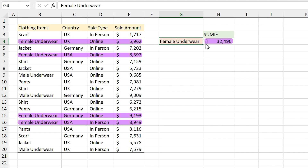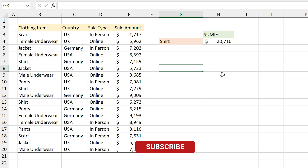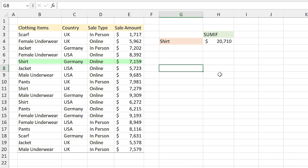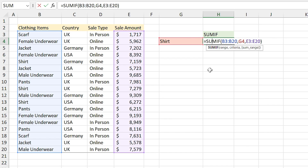From the dropdown list you can see the sale amount for different items. But what if I want to calculate the sale amount for shirt in Germany? Can I do that with the SUMIF function? No, you can't — because in SUMIF you can only define one criteria. If you have more than one criteria, you have to use the SUMIFS function.